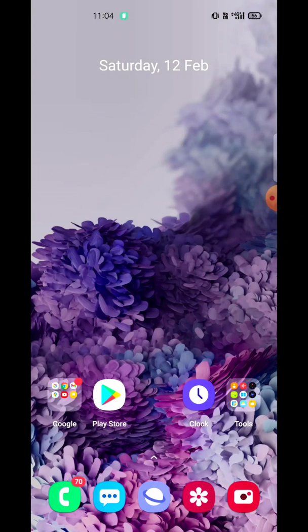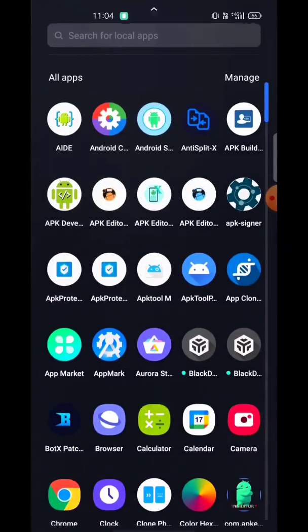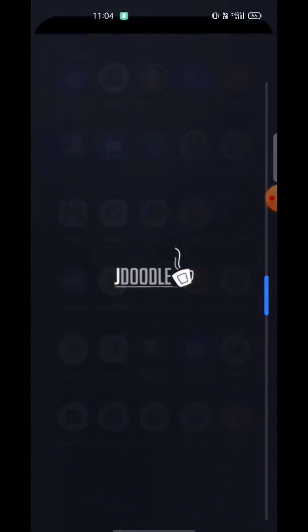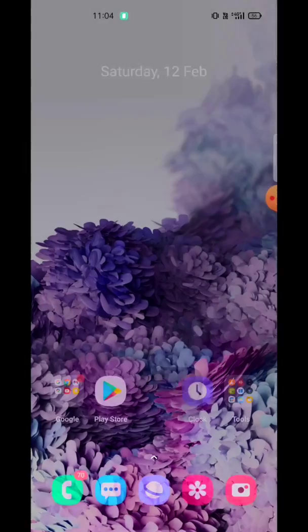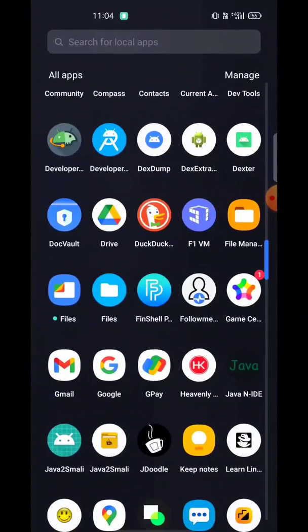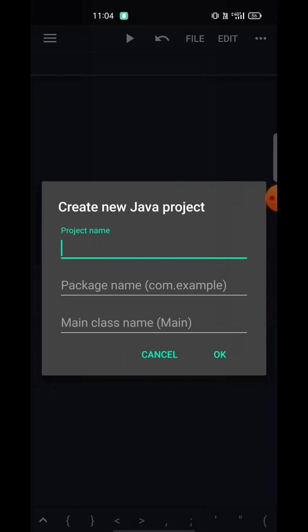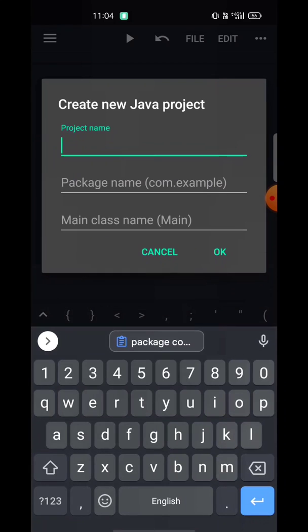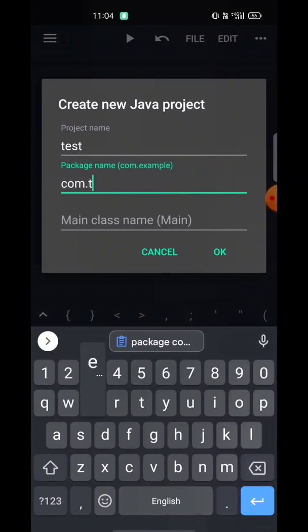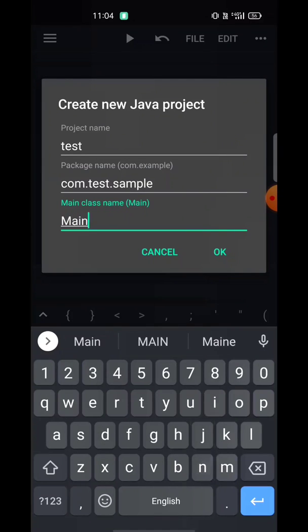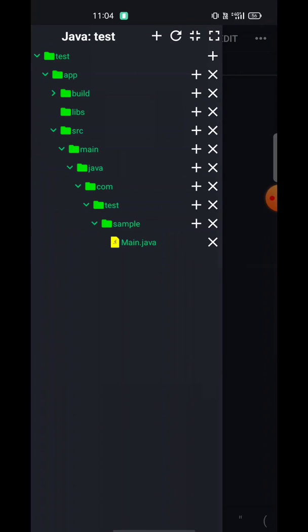Now I'm just going to create a small console project. You can create it anywhere. I tried jdoodle but it was somewhat complex and hectic, so I have another app which is very easy to use with a good interface — it is JavaNID. Once you open it, you get a 'Create New Java Project' dialog. You can give any project name and package name; I'll put com.test.sample with main as the main class. Now the console project is created.